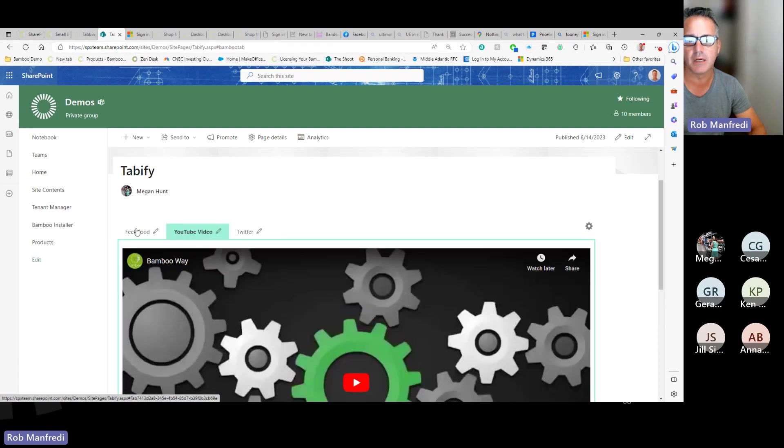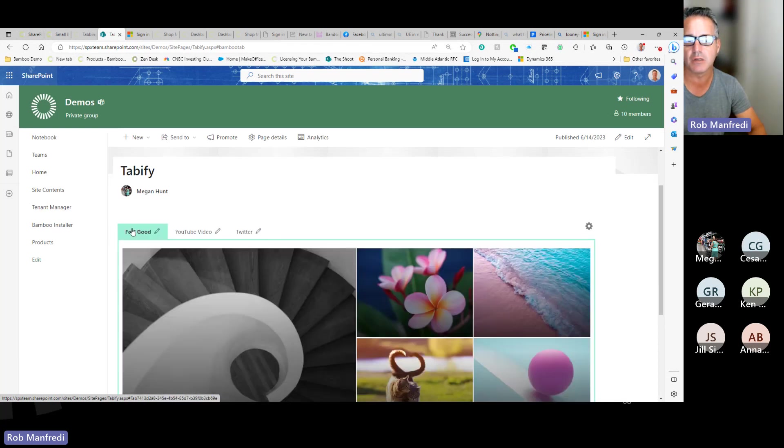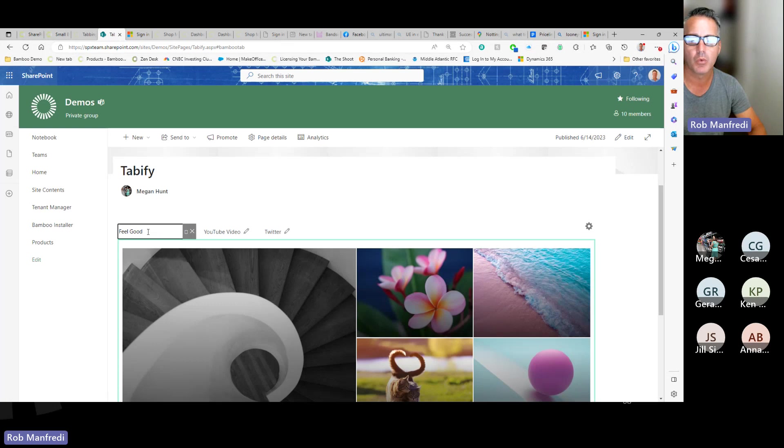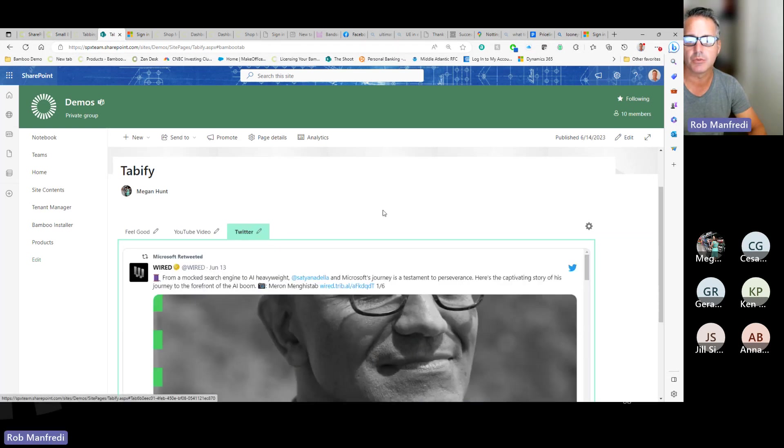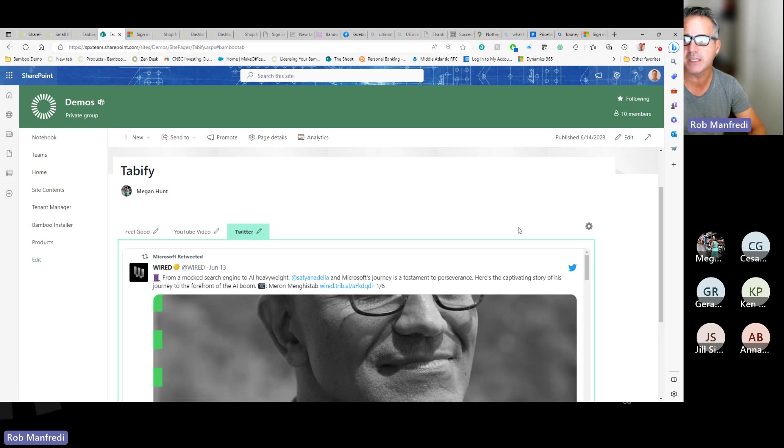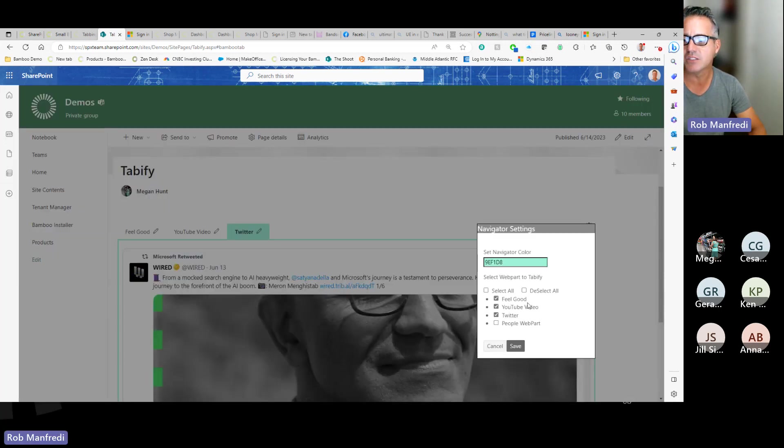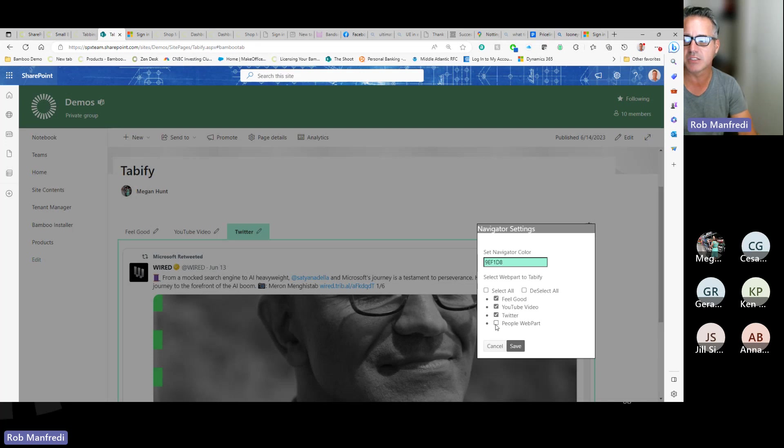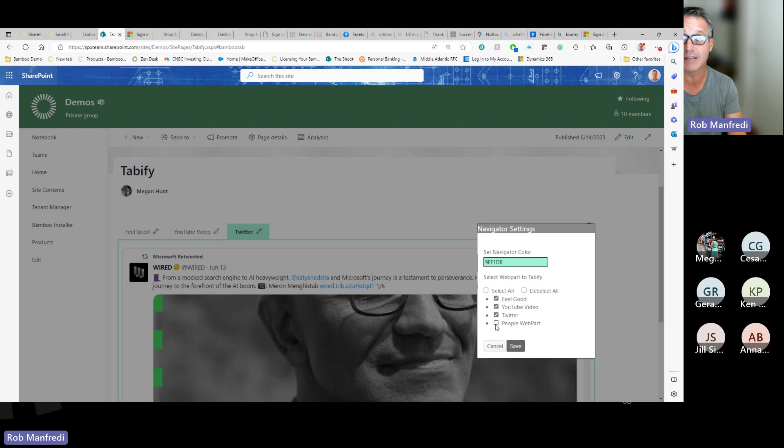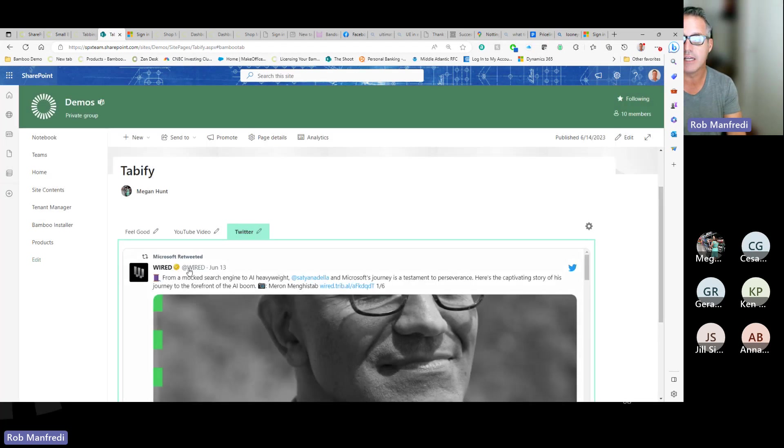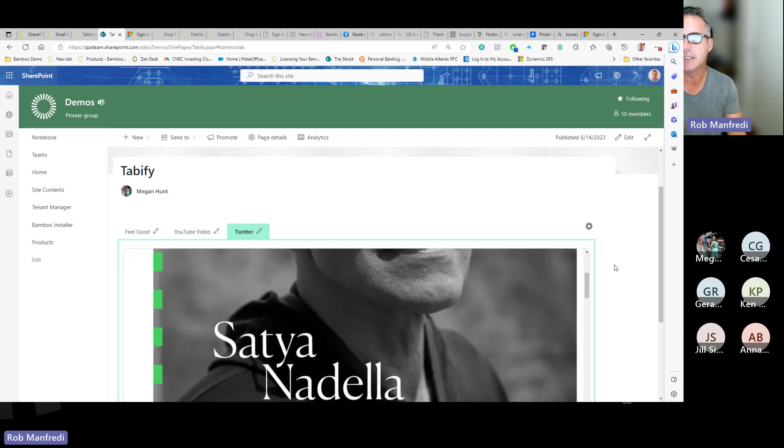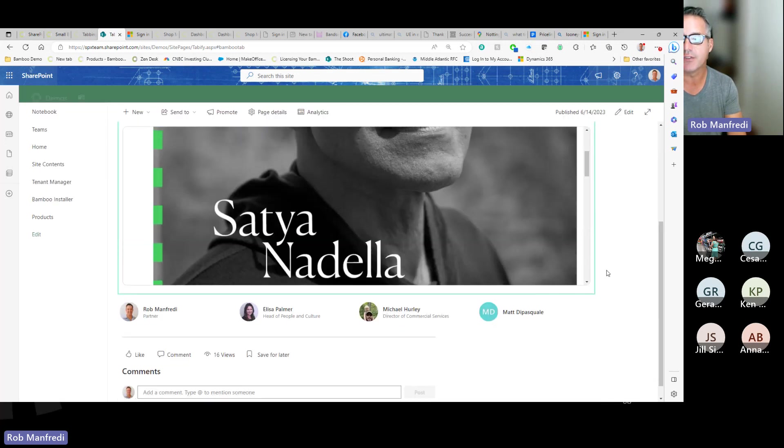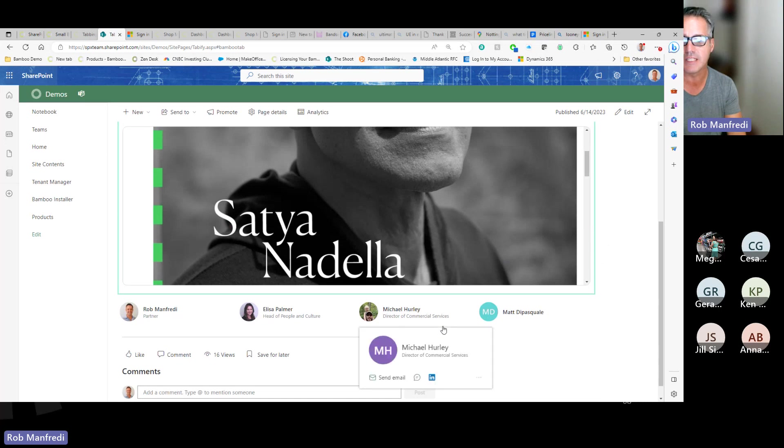And since I'm a contributor, I've also got the pencil where I can change the names of those web parts. Now, notice there's only three here. Well, in that zone, that people web part, I have chosen to exclude from being tabbed. So it actually exists outside the tab. And then you can also set your navigation color as well. So you can see I've got those tabs and then I got my people web part down here at the bottom, excluded from the tab.